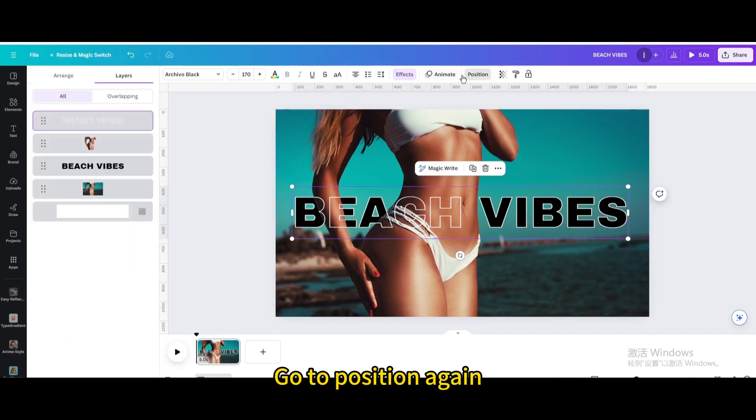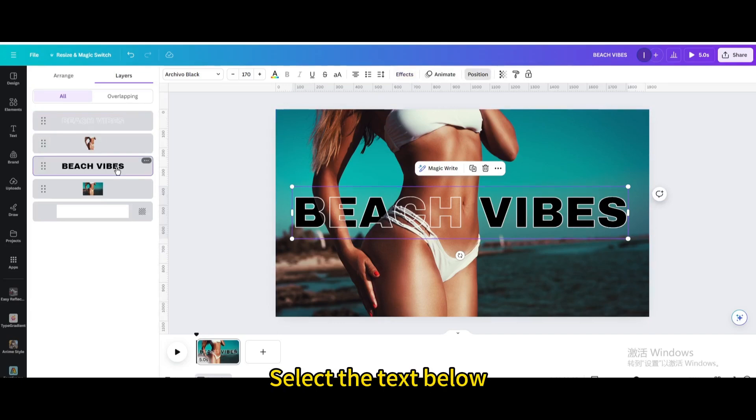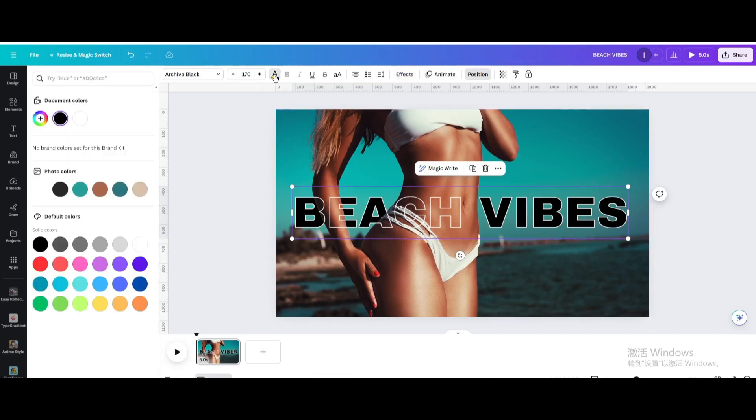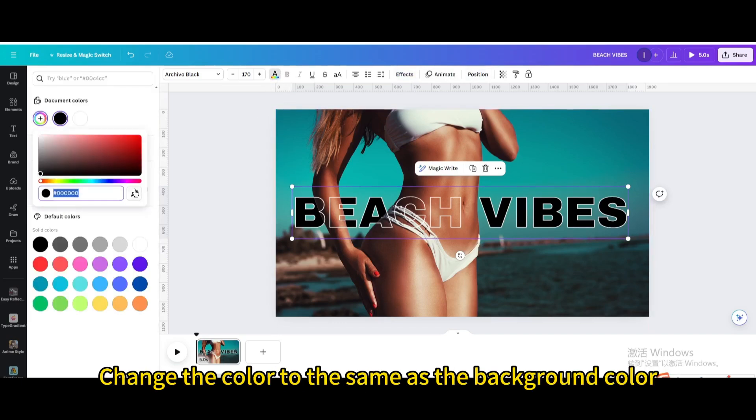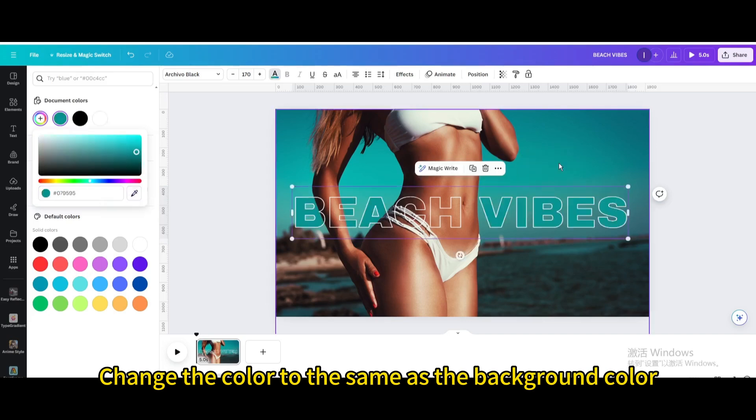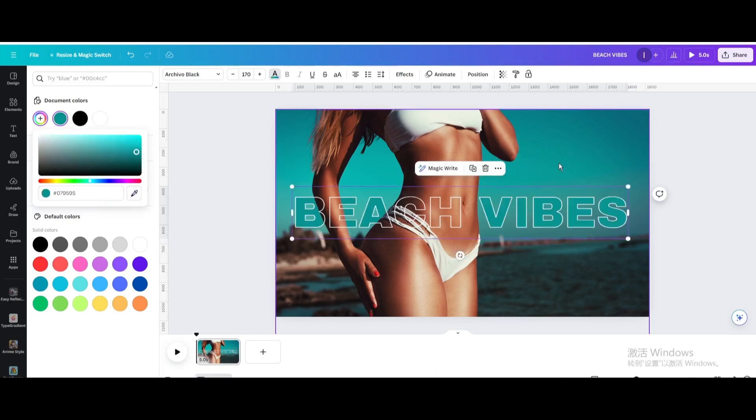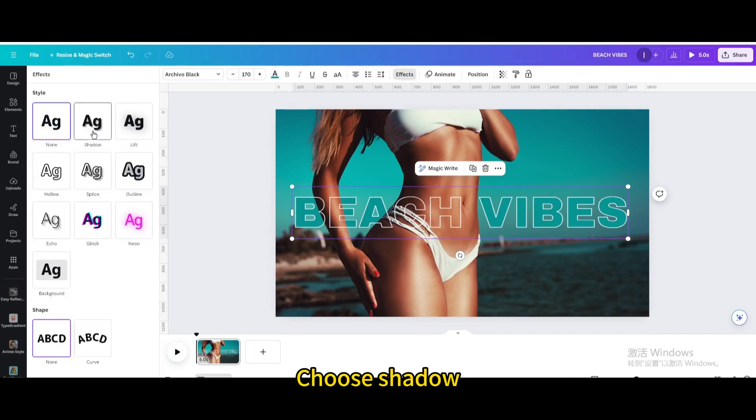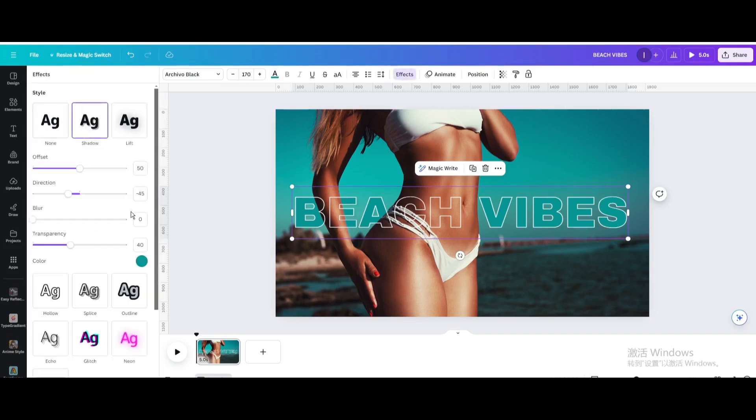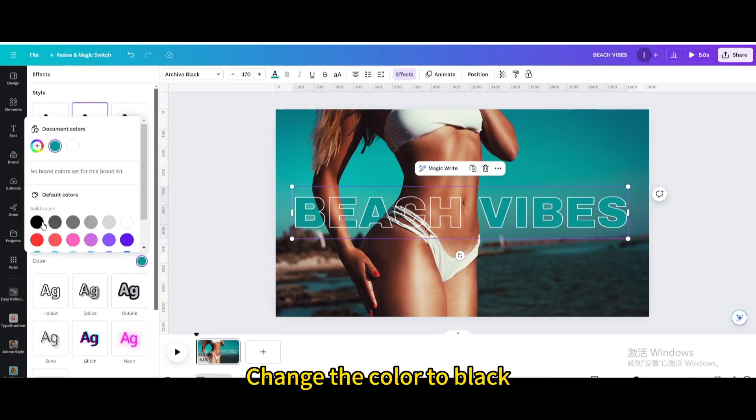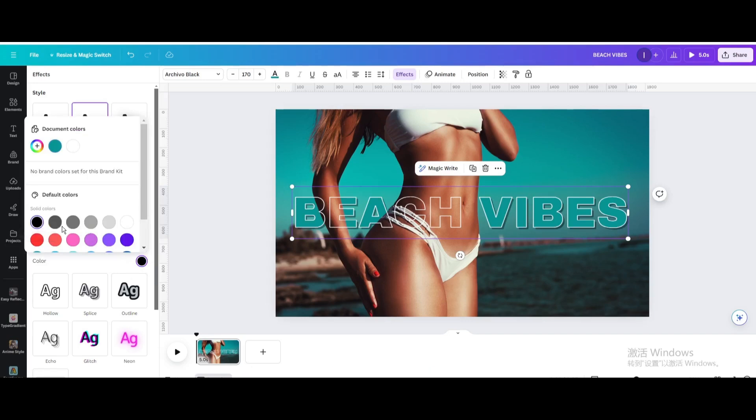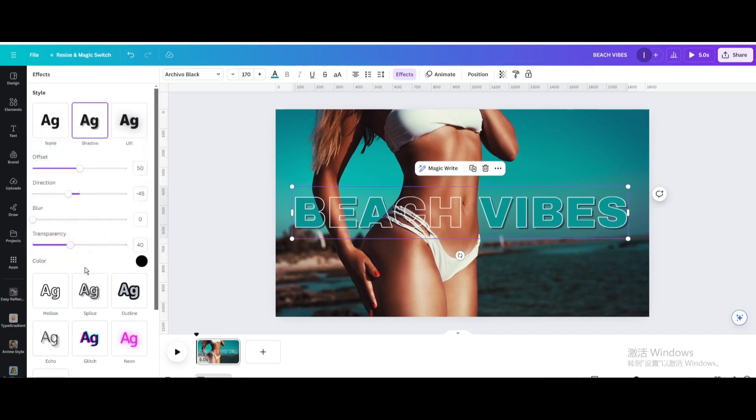Go to position again. Select the text below. Change the color to the same as the background color. Go to effects. Choose shadow. Change the color to black. Increase the blur.